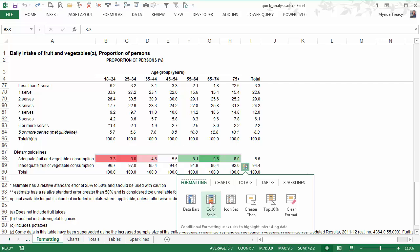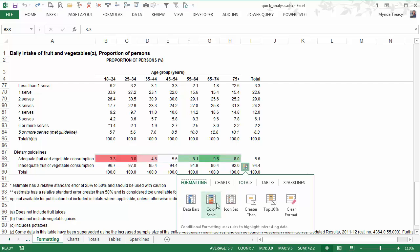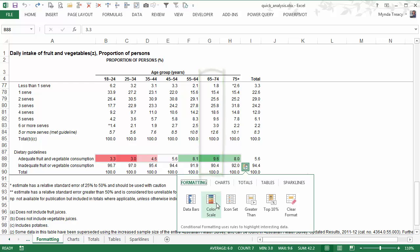We can also see quickly and I haven't even clicked on anything other than that quick analysis icon. I just hovered my mouse over colour scale and I can see that the 65 to 74 year old age group are the best although still very low. We're not very healthy it looks like in Australia.